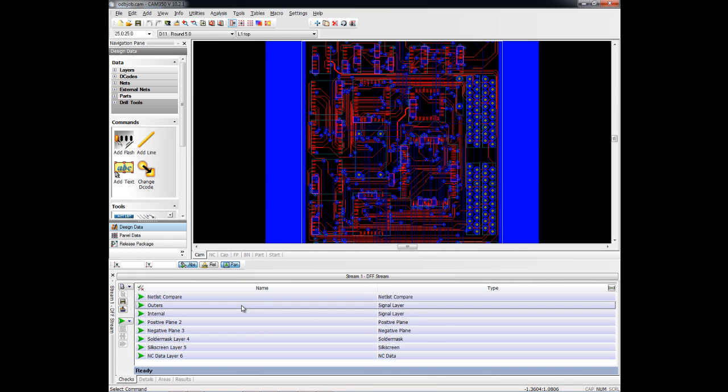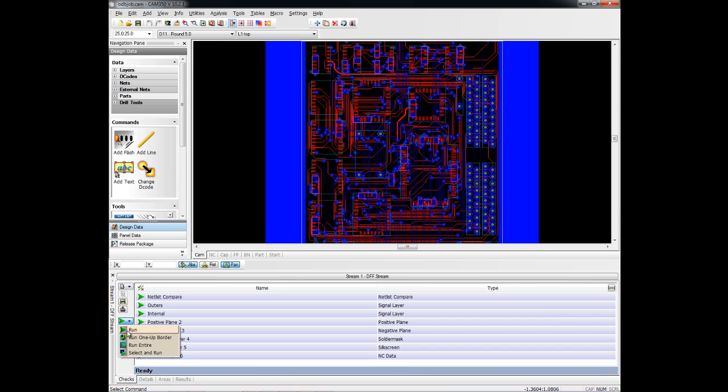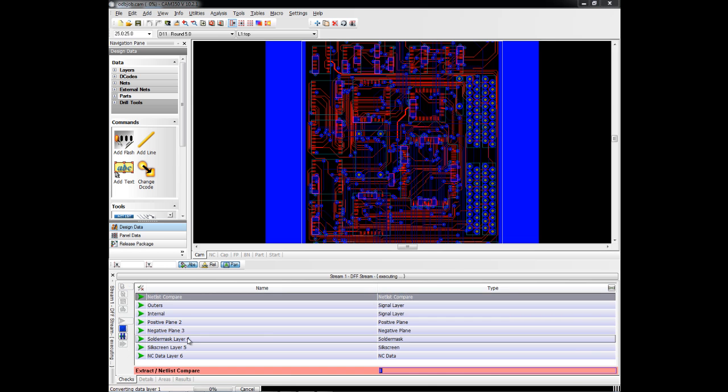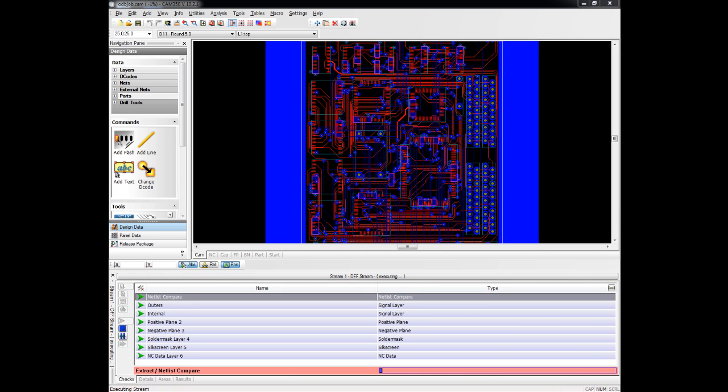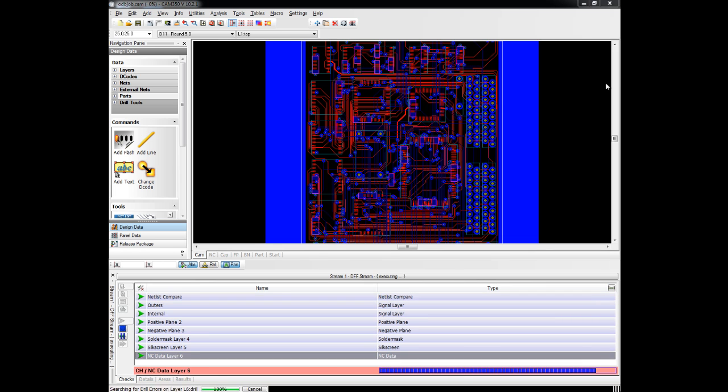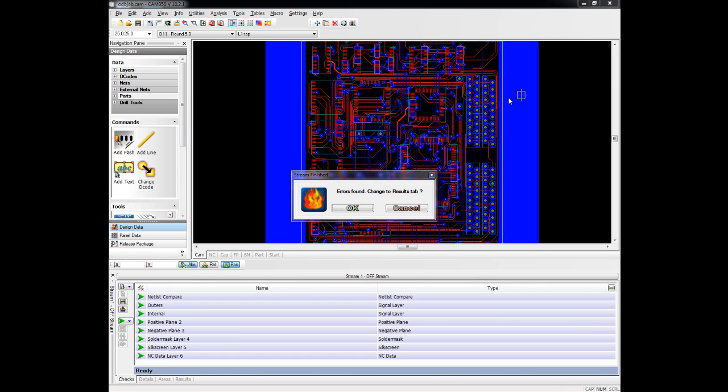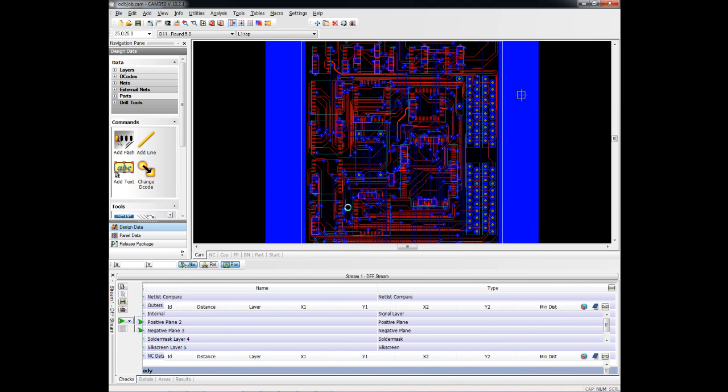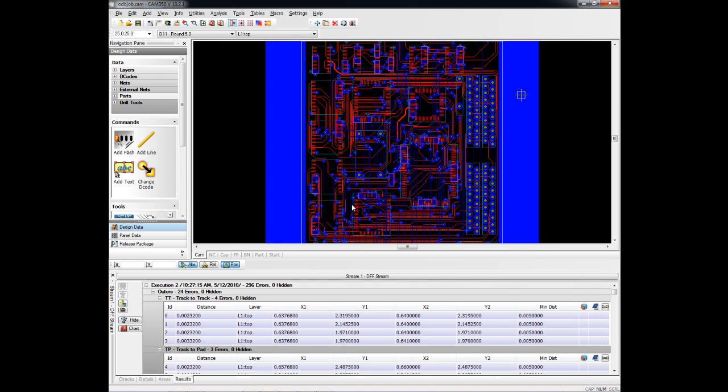And we'll just go ahead and kick this off and then take a look at the results when it's done. If there are any problems found on the design, it will take us to this results tab over here. And we can review the problems found.